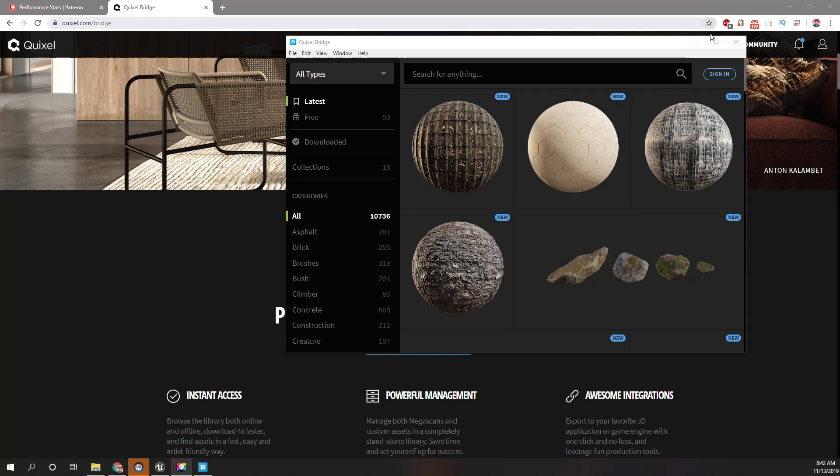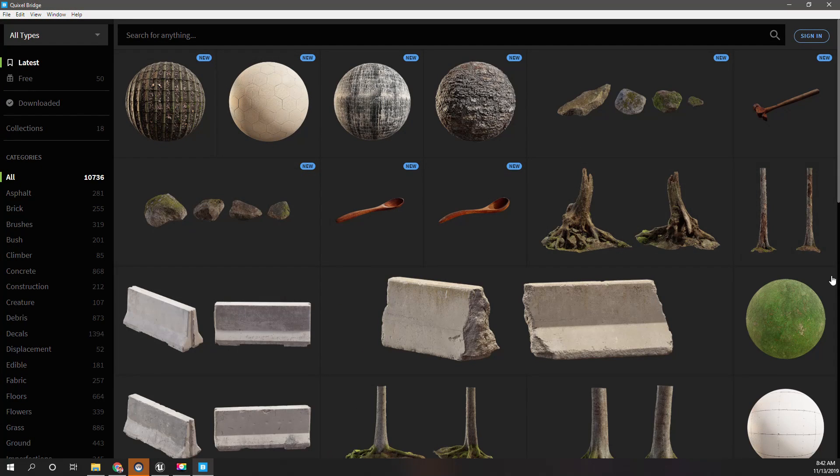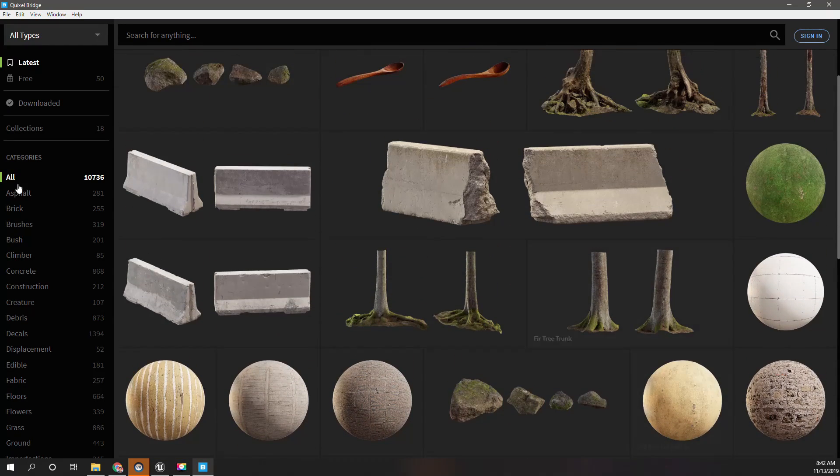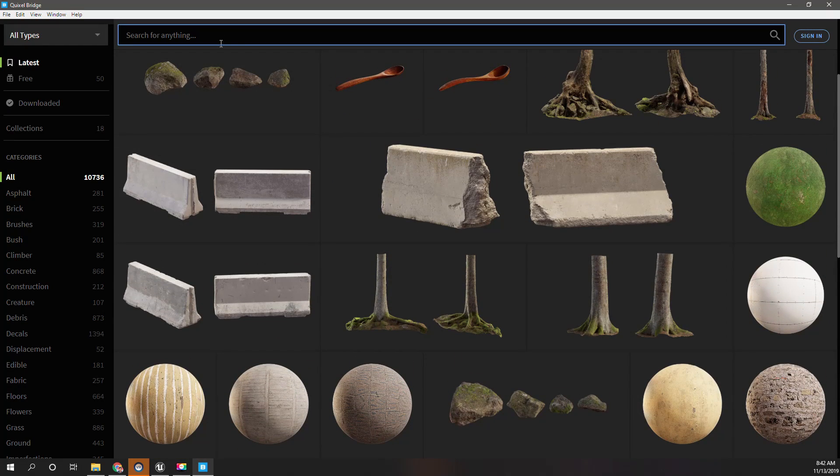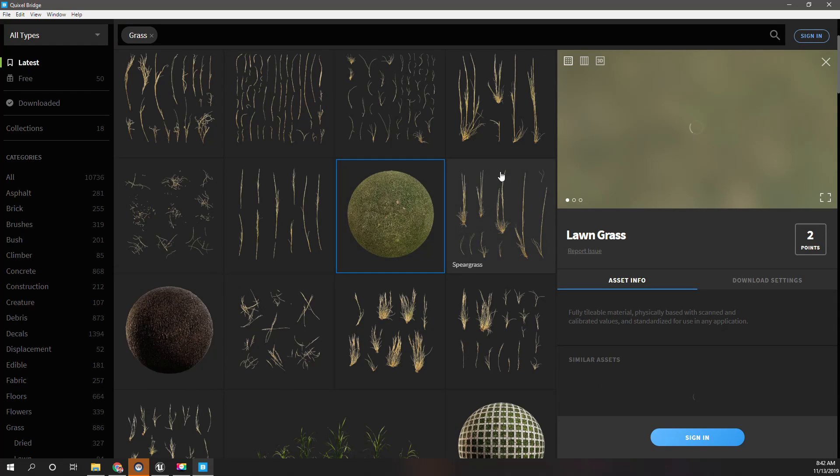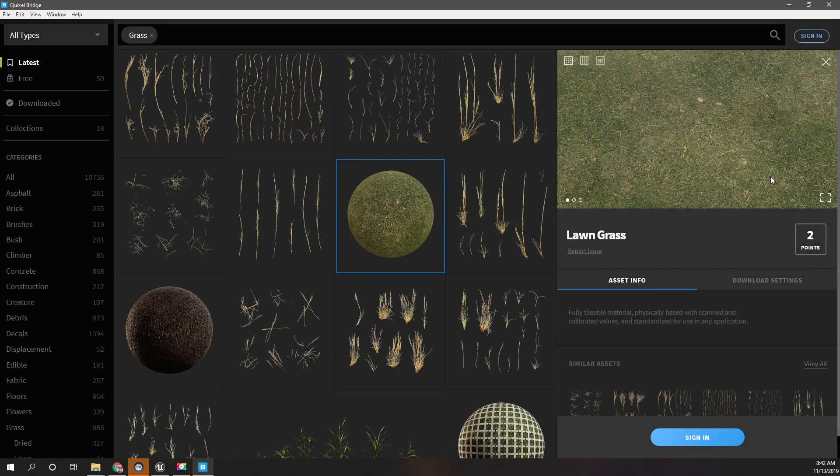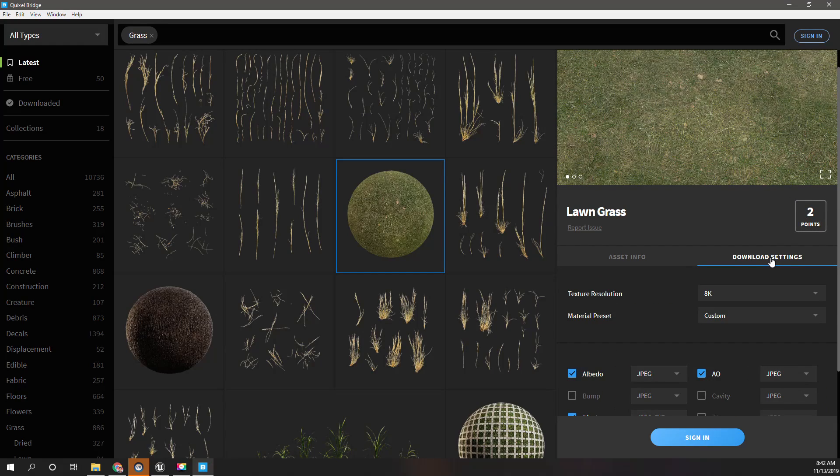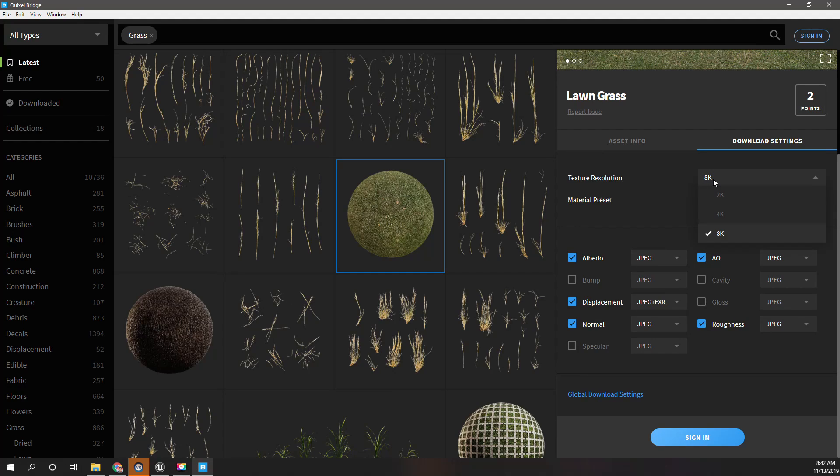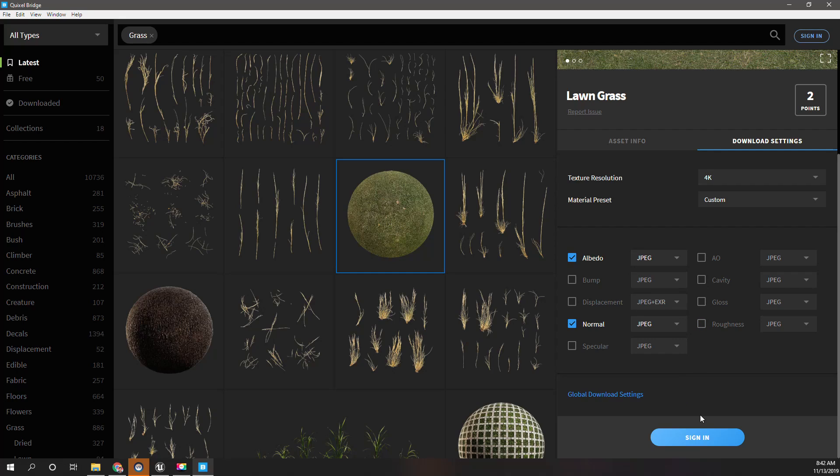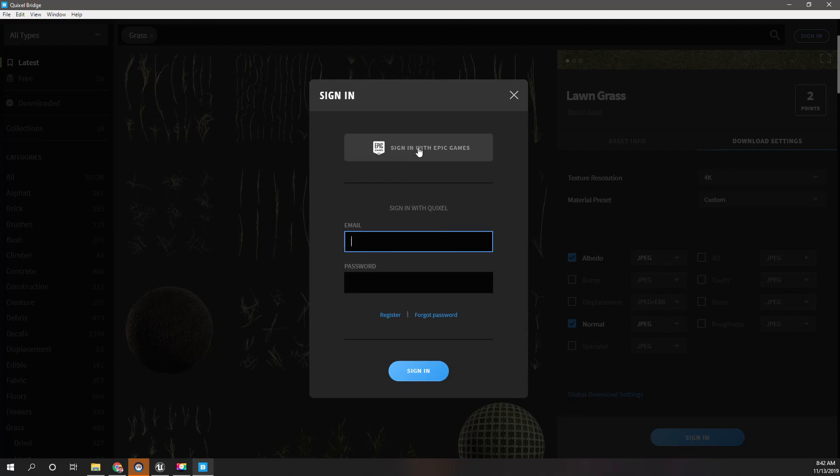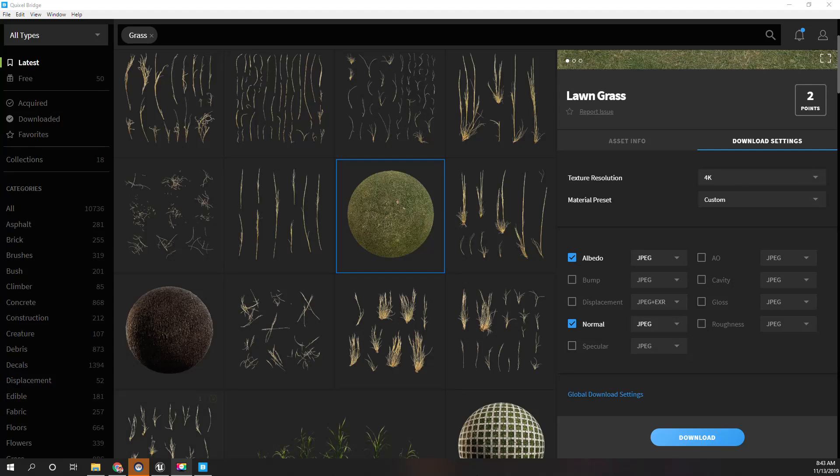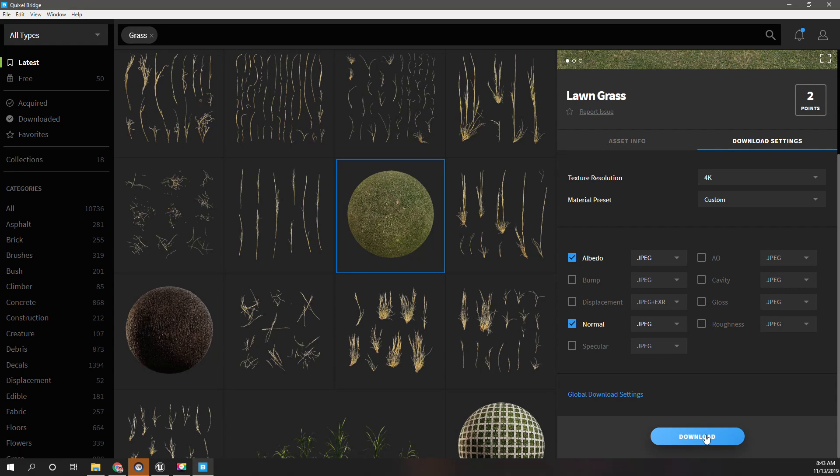All right, so this is Quixel Bridge. Let's again select that grass texture, this one, long grass. Well, I don't think I really need it, okay, at the moment. So I'll use only, okay yeah, I need only albedo and normal, that's all. We need to sign in. Okay, signed in with my Epic account. Then let's download it.